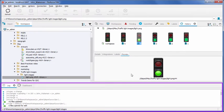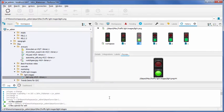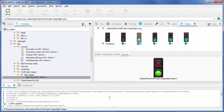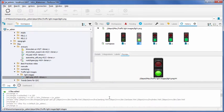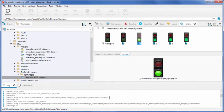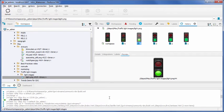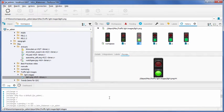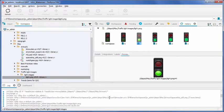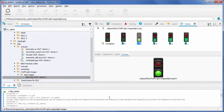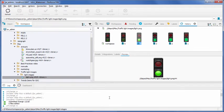The log pane on the bottom displays the commands that P4V issues, as well as any relevant messages from the server. It's also useful for creating scripts, since all the proper command line instructions appear here as you do your work in P4V. You can copy and paste these commands into your script.